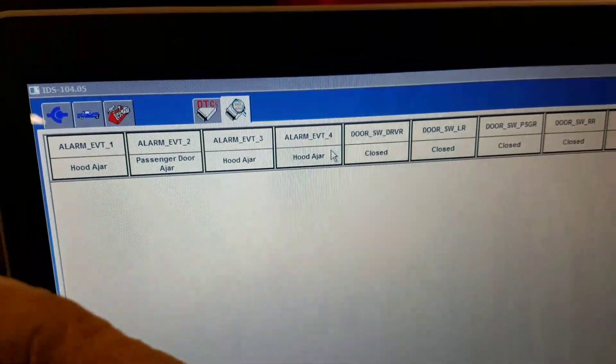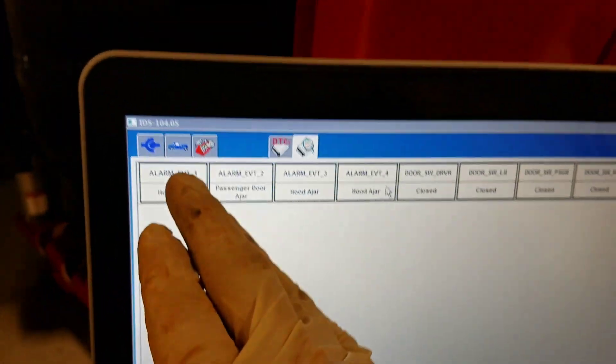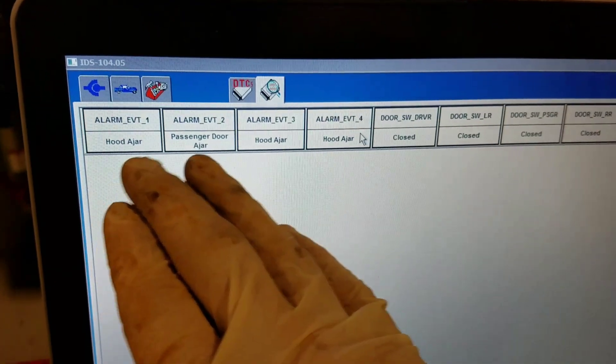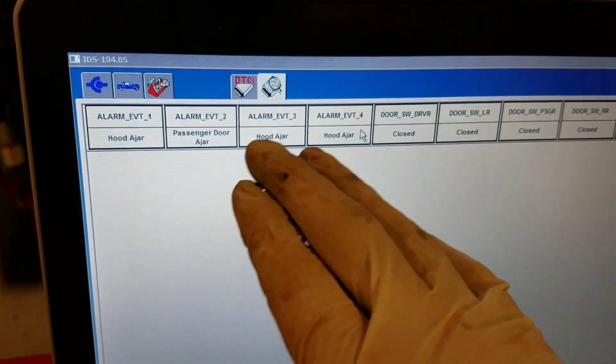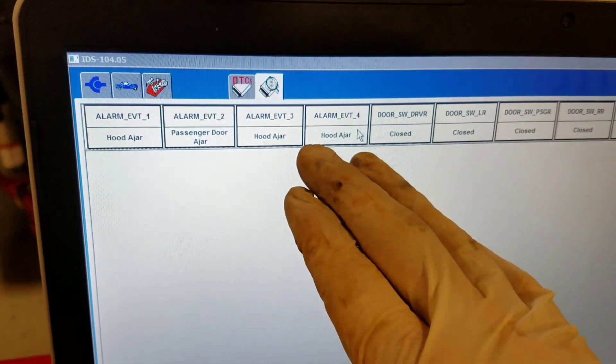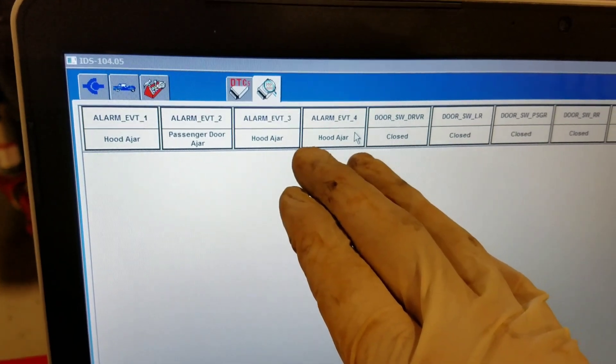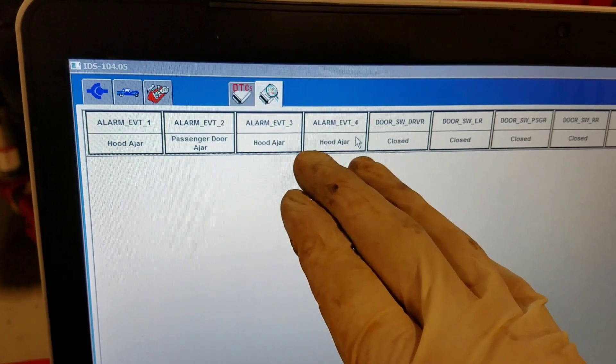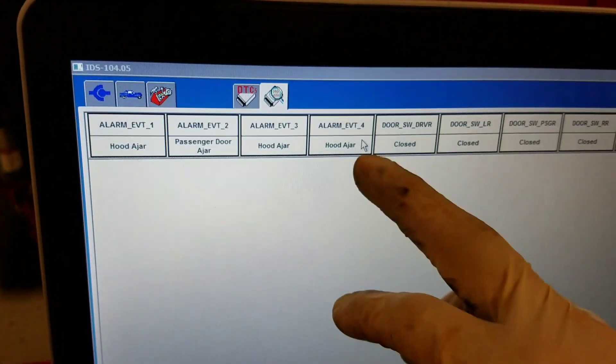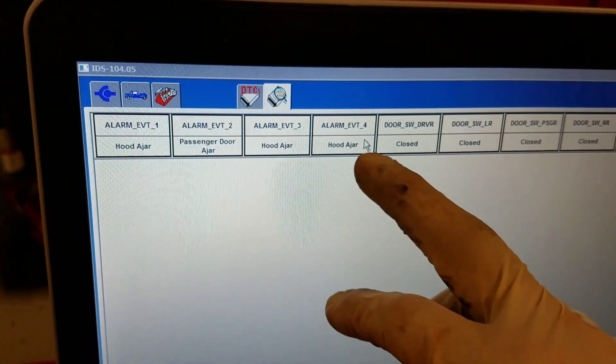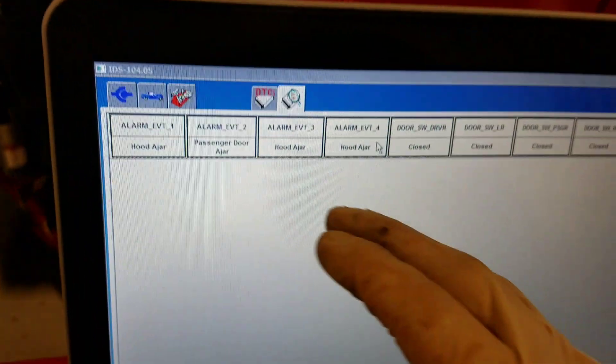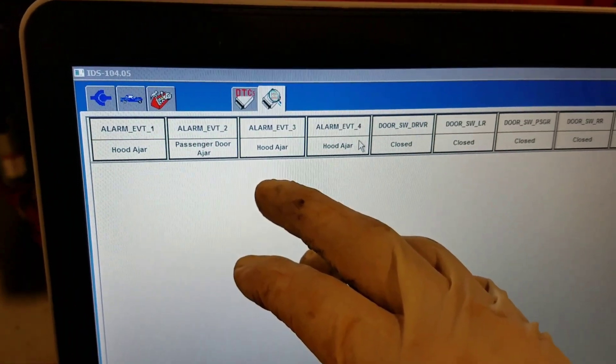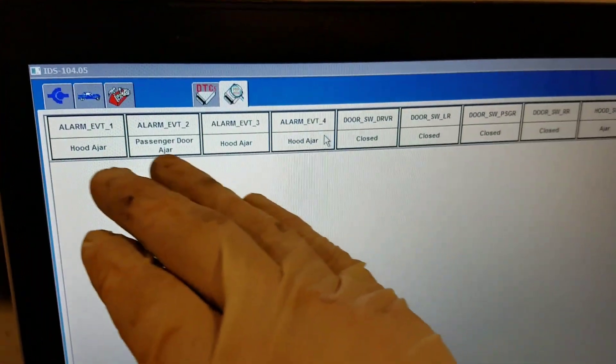So as the fault sets, everything gets bumped. If we did two more doors, this is gonna go all the way over here.